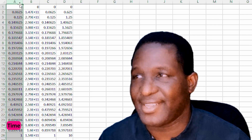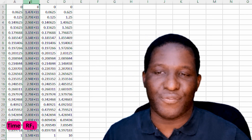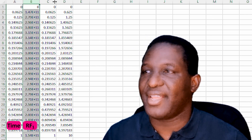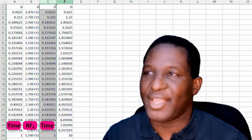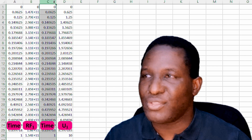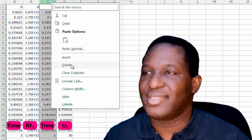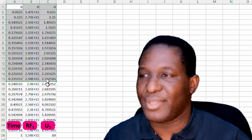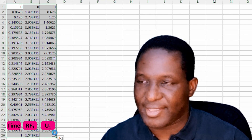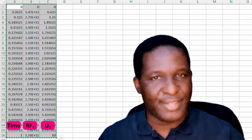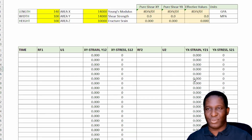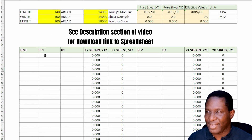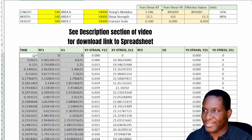The exported data has: the first column as time, the second as reaction force in direction one, then a time column again, then displacement in direction one. I remove the duplicate time column, leaving three data columns. I copy that and paste it into a prepared Excel spreadsheet template for this analysis, which has fields for time, reaction force one, and displacement one.